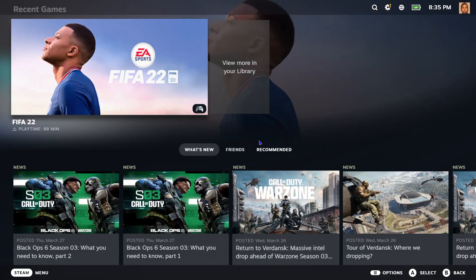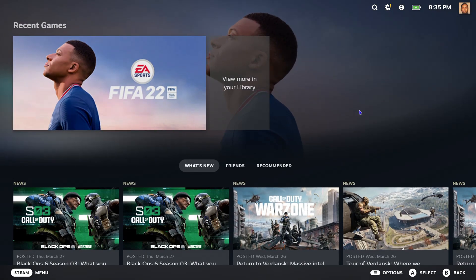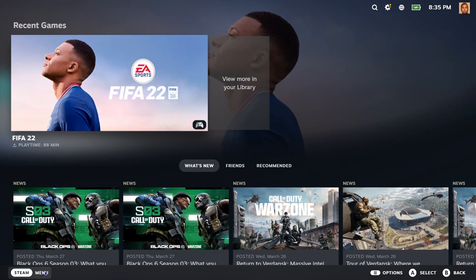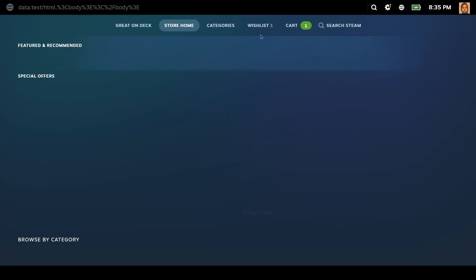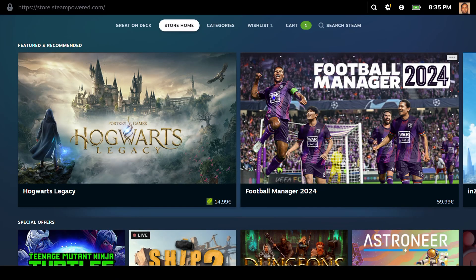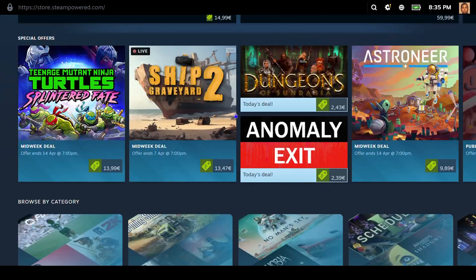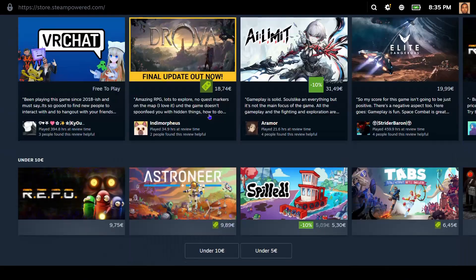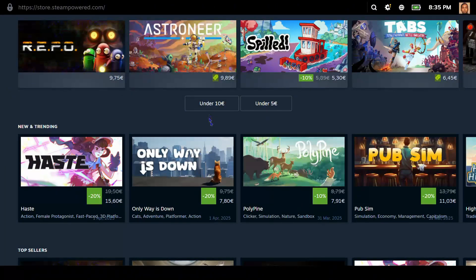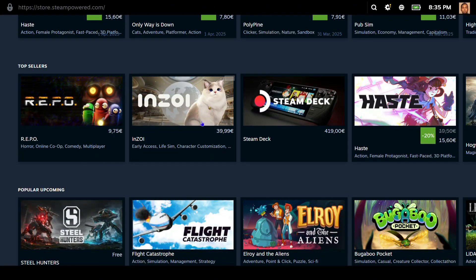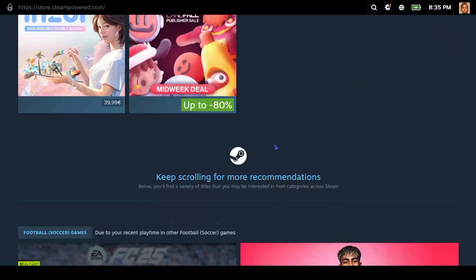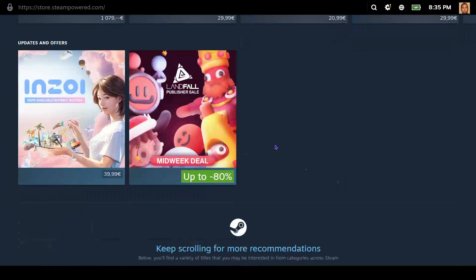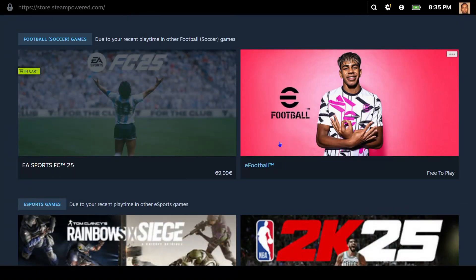You can scroll down, you can see whatever you want, you can click on the menus, you can click on store, you can basically do whatever you want with this. It works the same, so it looks more like a game or a marketplace. You can see it looks much better, does not look like a computer.